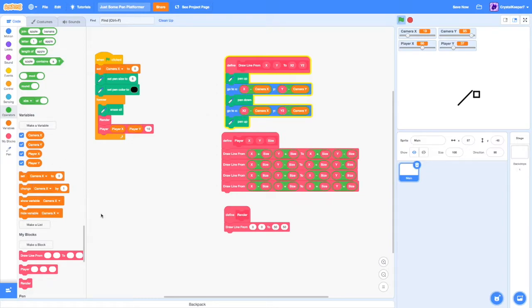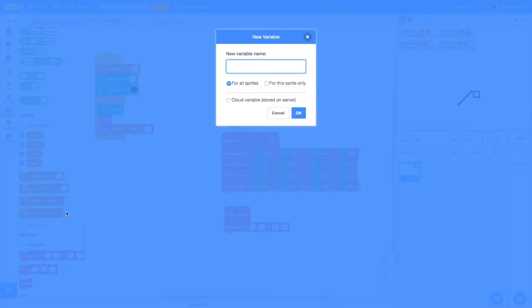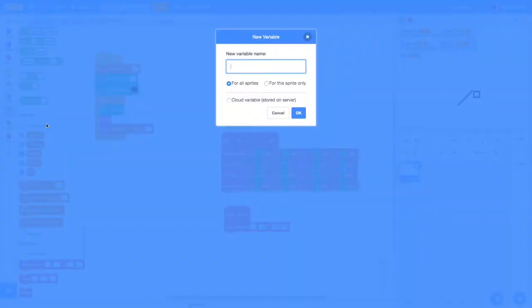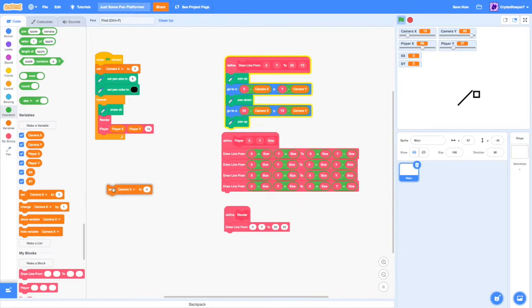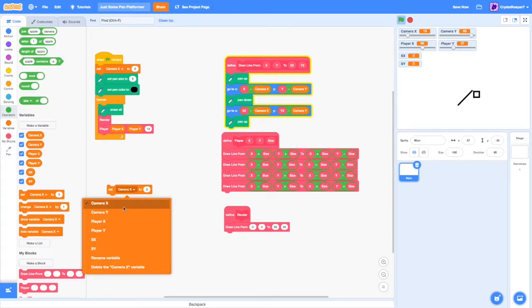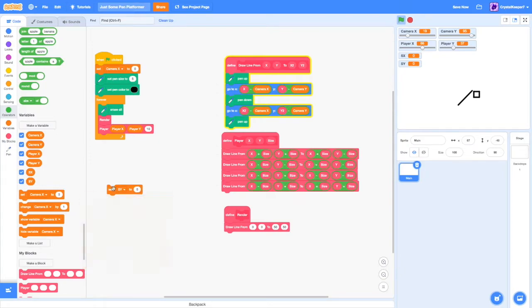So we can start creating the platforming script. The first thing we'll do is create an SX variable. Let's just make it a public variable. And same with SY.